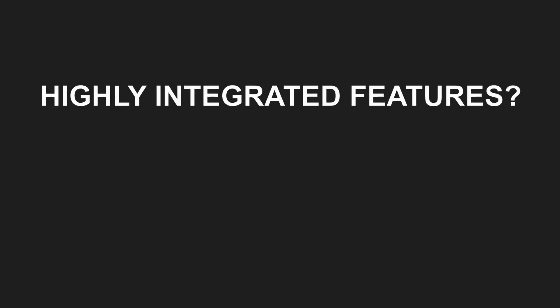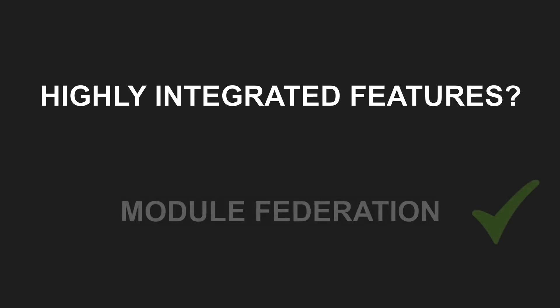On the other hand, if you want to integrate smaller components more seamlessly into the hosting application and even need to share some state, then module federation is certainly the way to go.